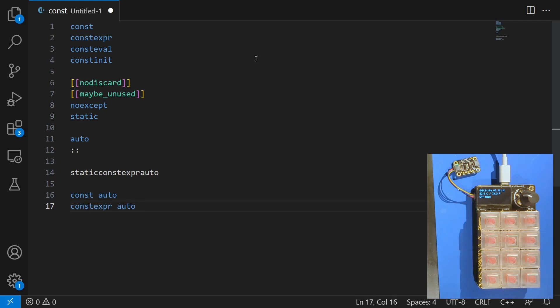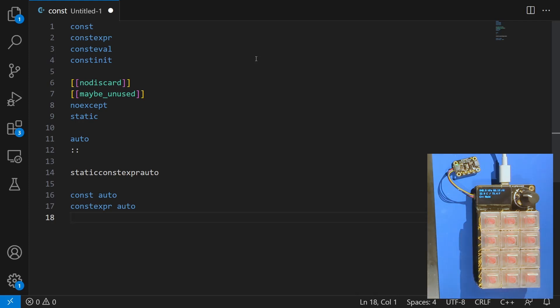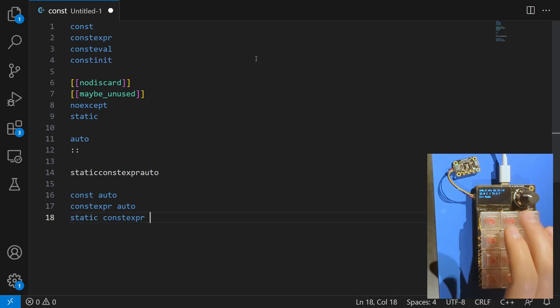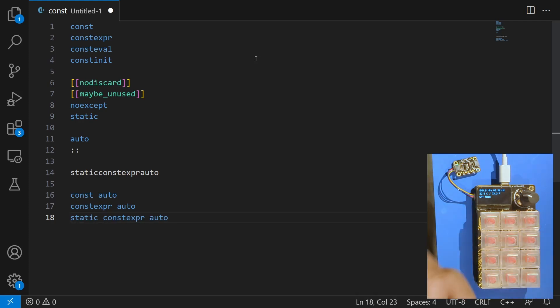constexpr auto. That looks good. And then if I've got something that I know needs to live in one location for the lifetime of program, I could do static constexpr auto. There we go. All right, and I think that's looking pretty good.